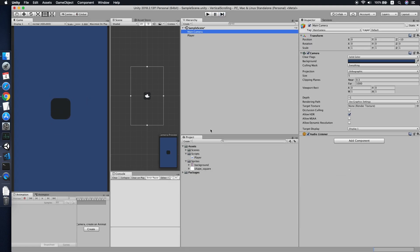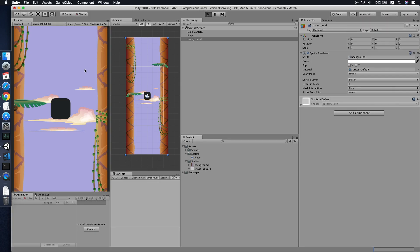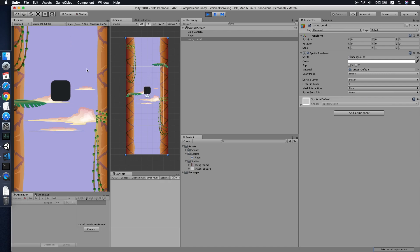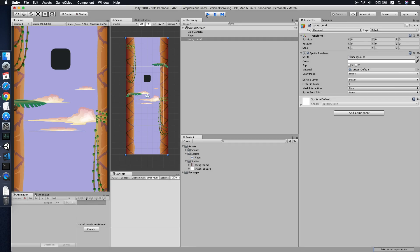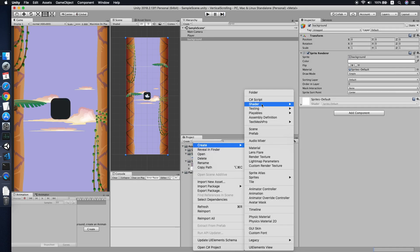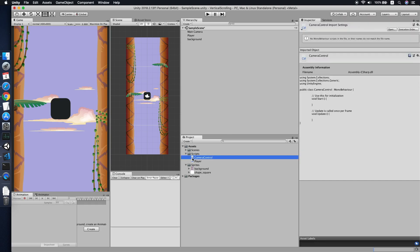I have also prepared a background sprite. Now when we try to move the player, the camera is not following our player. So the first thing we need to do is make sure our camera always follows the player. Let's go to the script folder and create a new script. We will call this 'CameraControl', then double click to edit it.